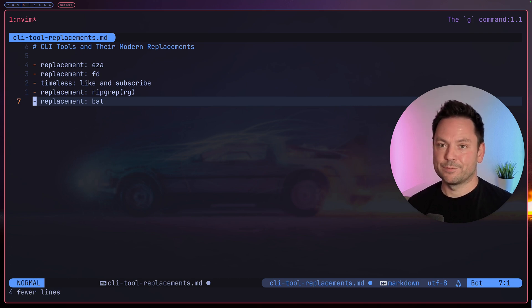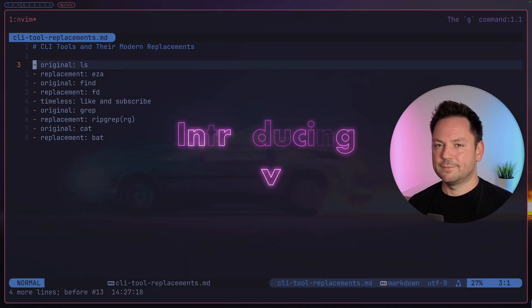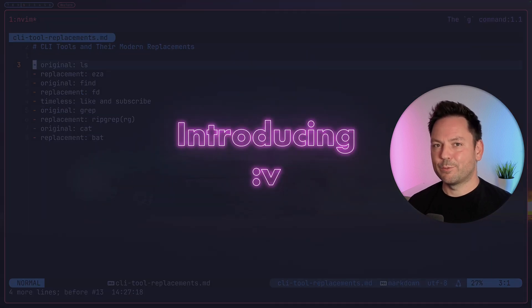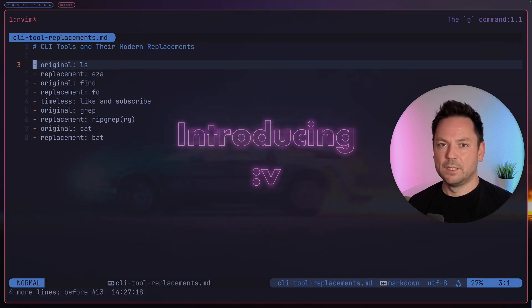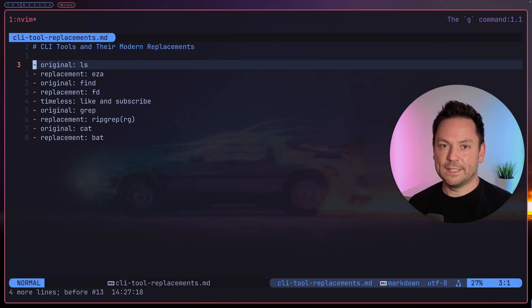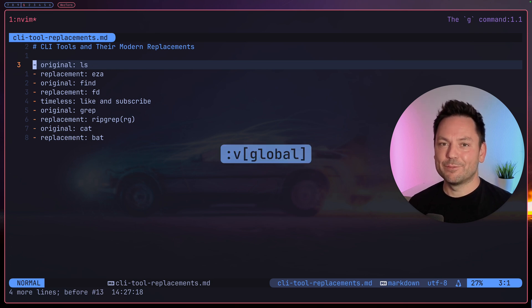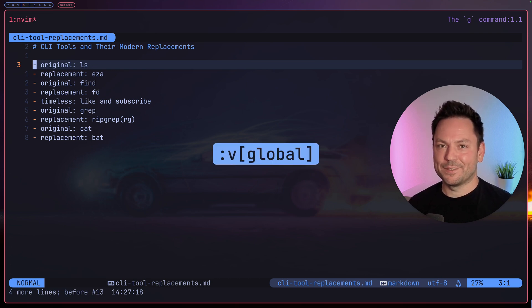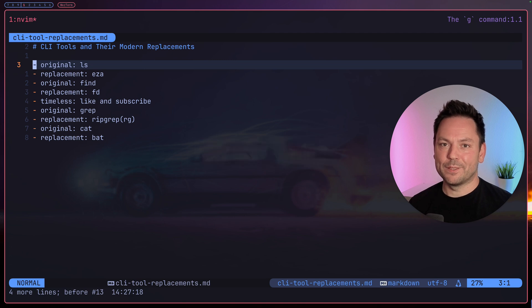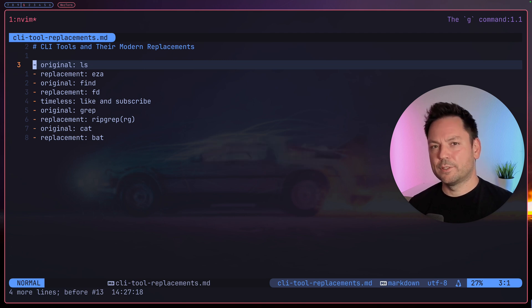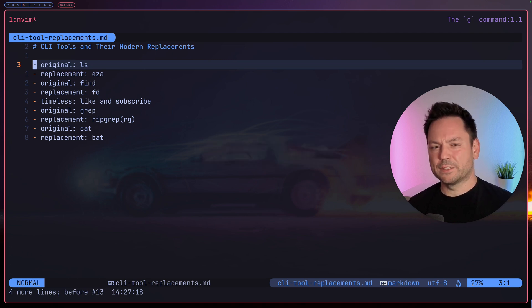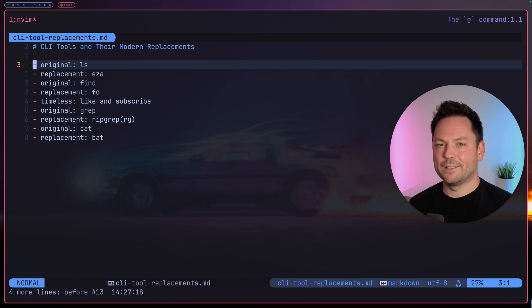Let's undo our last command. Now suppose we want to do the exact opposite, so run commands on any line not matching or not containing a given pattern. That's where the v command comes in, it's the inverse of the g command. So let's say we wanted to get rid of all the lines that aren't really timeless, so all the lines that don't contain the word timeless. Let's enter command mode again.